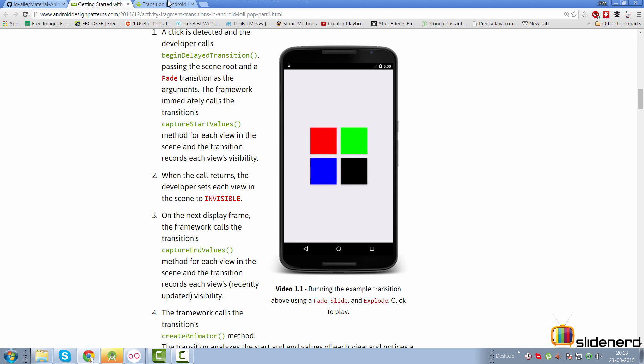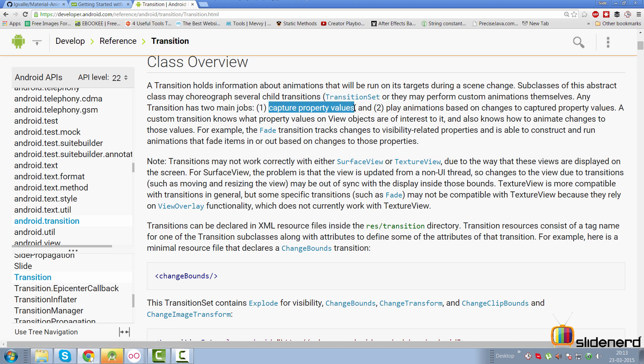That animation is generated with the help of an Animator object. When the transition documentation says 'capture property values,' it means: find the position, width, visibility, and other properties in the first scene, then find those same properties in the second scene — whether invisible or off-screen — and animate between the two. For example, the Fade transition tracks visibility changes and constructs animations that fade items in or out.